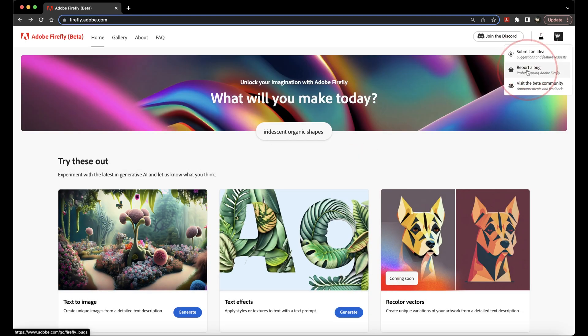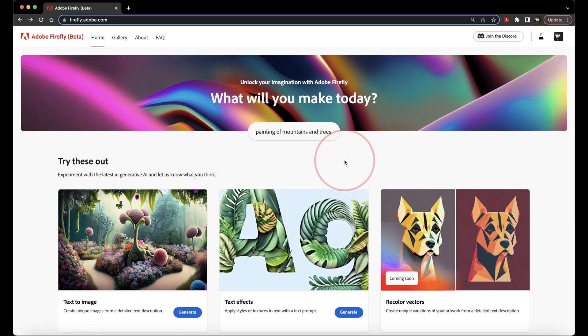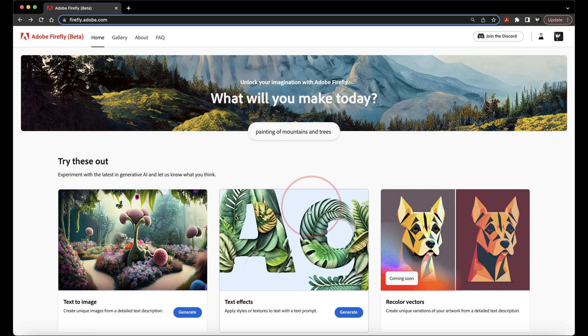Now that we have access to the Firefly beta, let's go ahead and play around with the Text to Image AI Generator. Under Text to Image, select Generate.